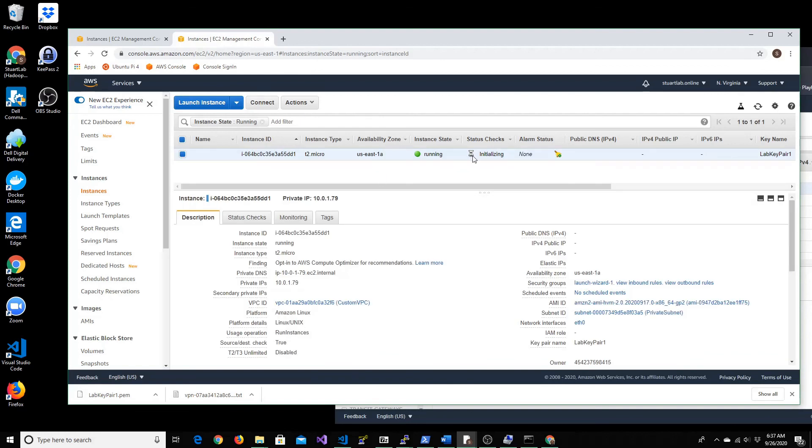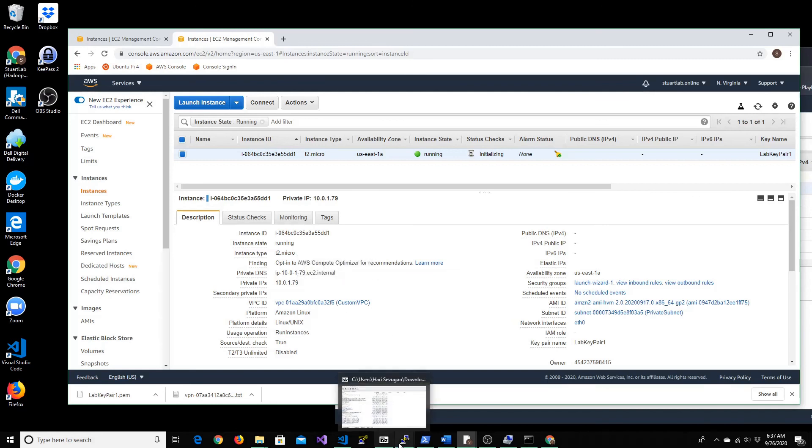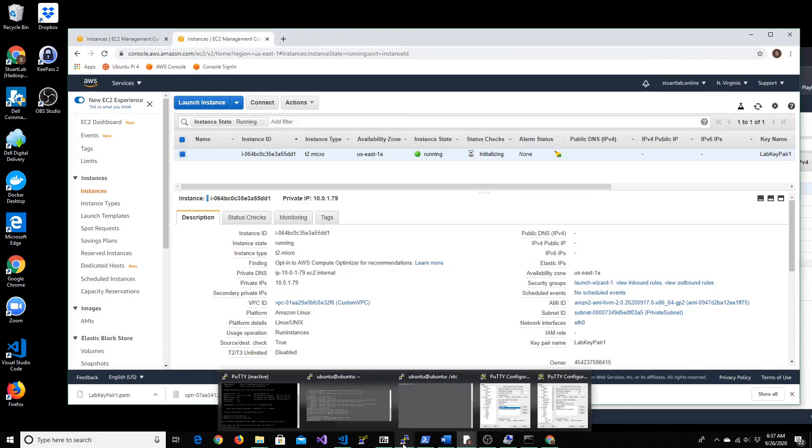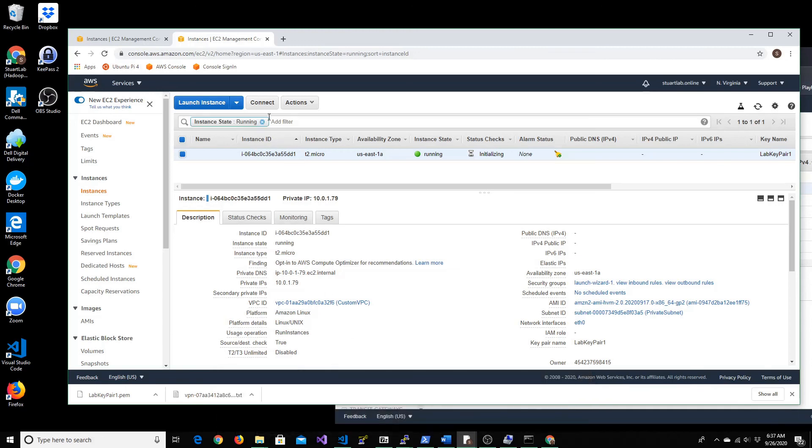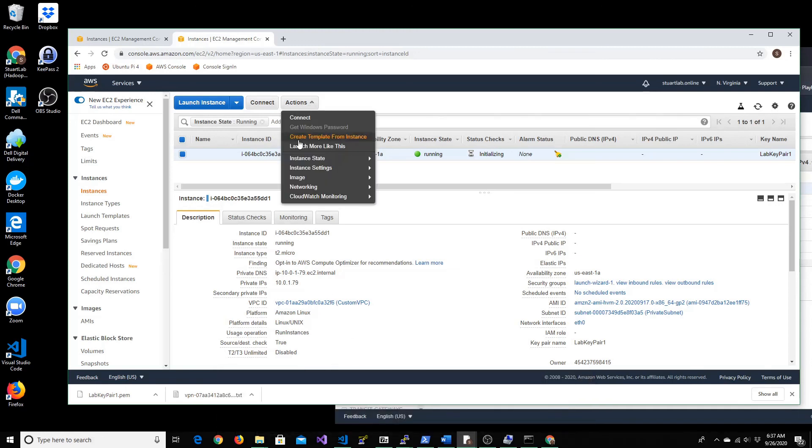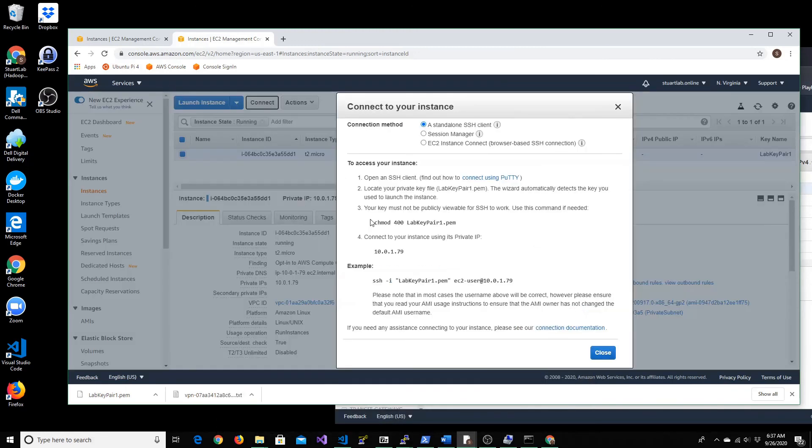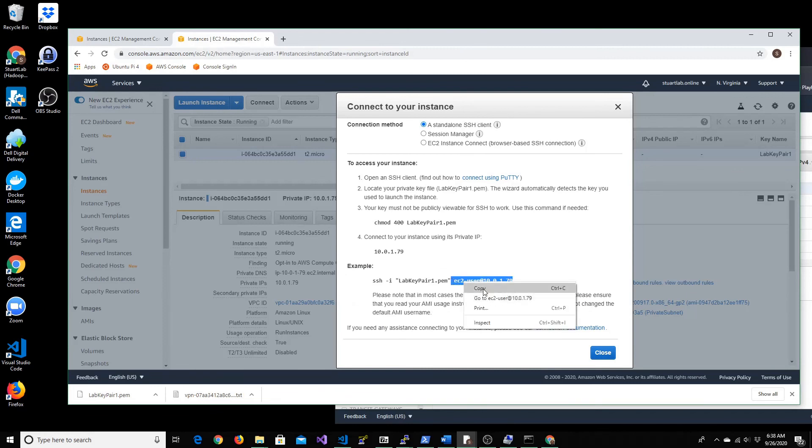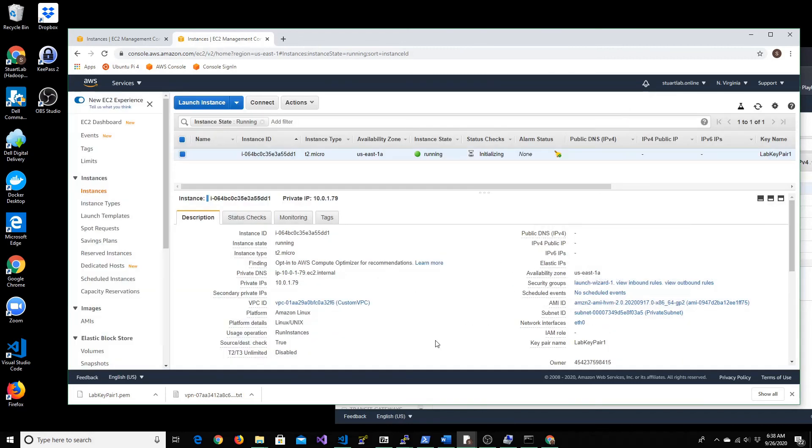So let's see if the EC2 instance is actually spun up and get its IP address. It's still initializing. Let's give it a few minutes. Since I've got the keypair for the machine, let me just copy this which I'll be using to connect to the instance.